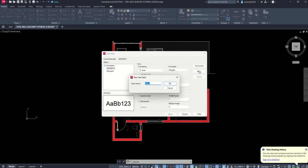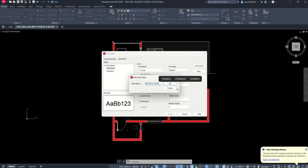I'm going to click on New, we're going to create a new style. I'm going to call mine Design Studio, press OK.